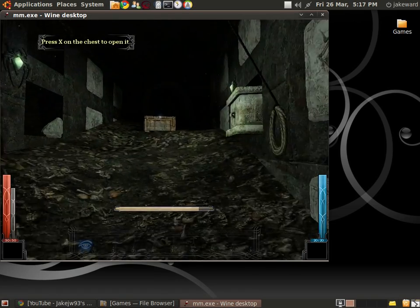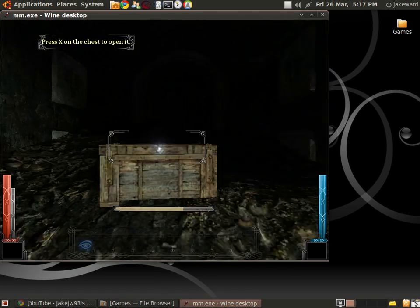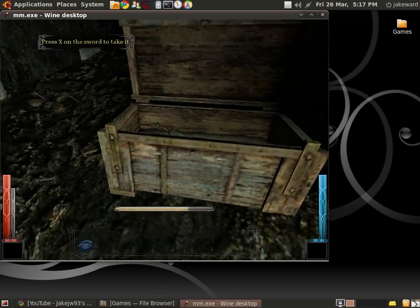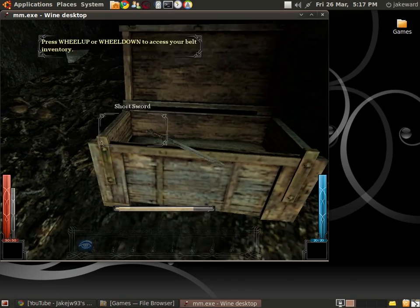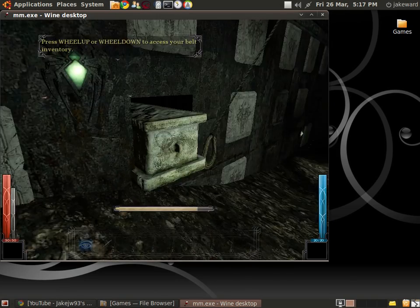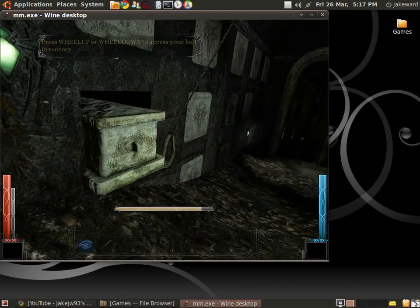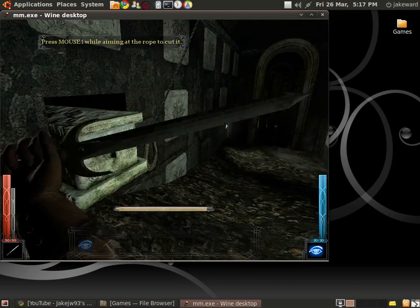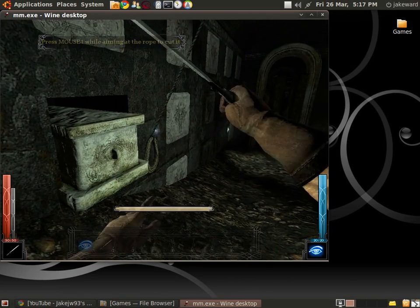See if you can open the chest. You never know what you might find. The rope, Saren. Cut the rope.